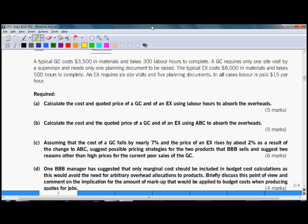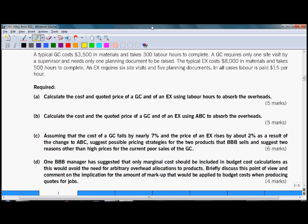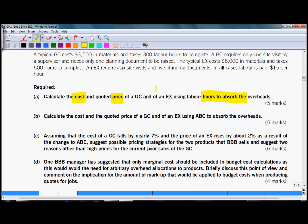The question has four requirements split into part A, B, C and D. Let's analyze the first requirement, part A. As you can see, the topic examined is absorption costing, which is your knowledge from F2 paper, and you are supposed to calculate the cost and price of the two products.